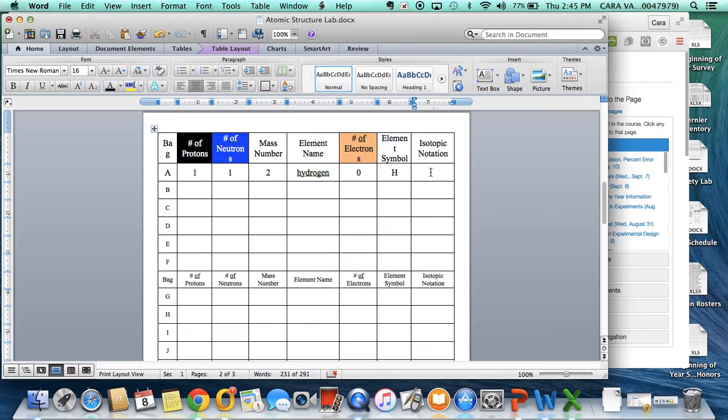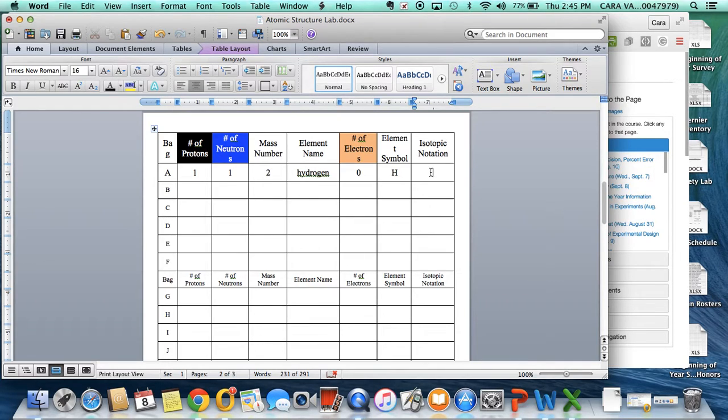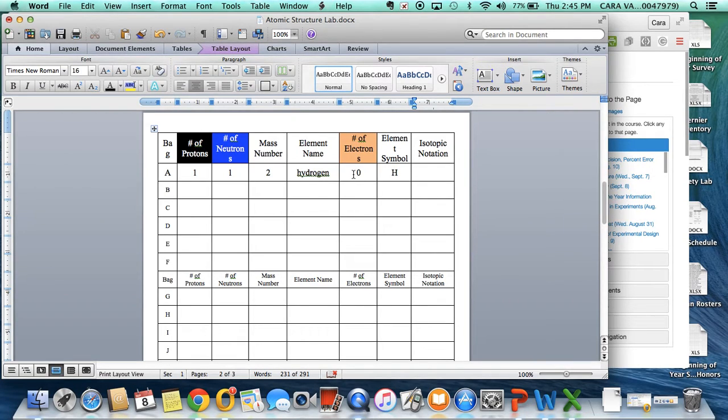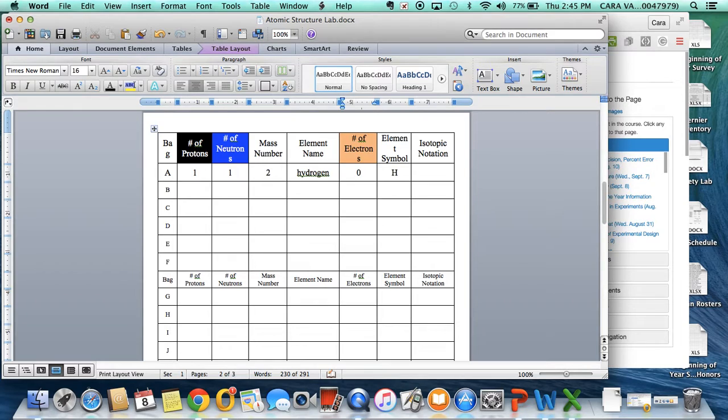I've already shown you how to do this once in class, but maybe you want to see it step by step again. Keep in mind that there are a couple different ways you could do this, but you all know that I'm OCD, so I have actually changed one number here. Your bag A had a one for electrons, but I'm changing it to a zero just so that you can see how to put a charge in.